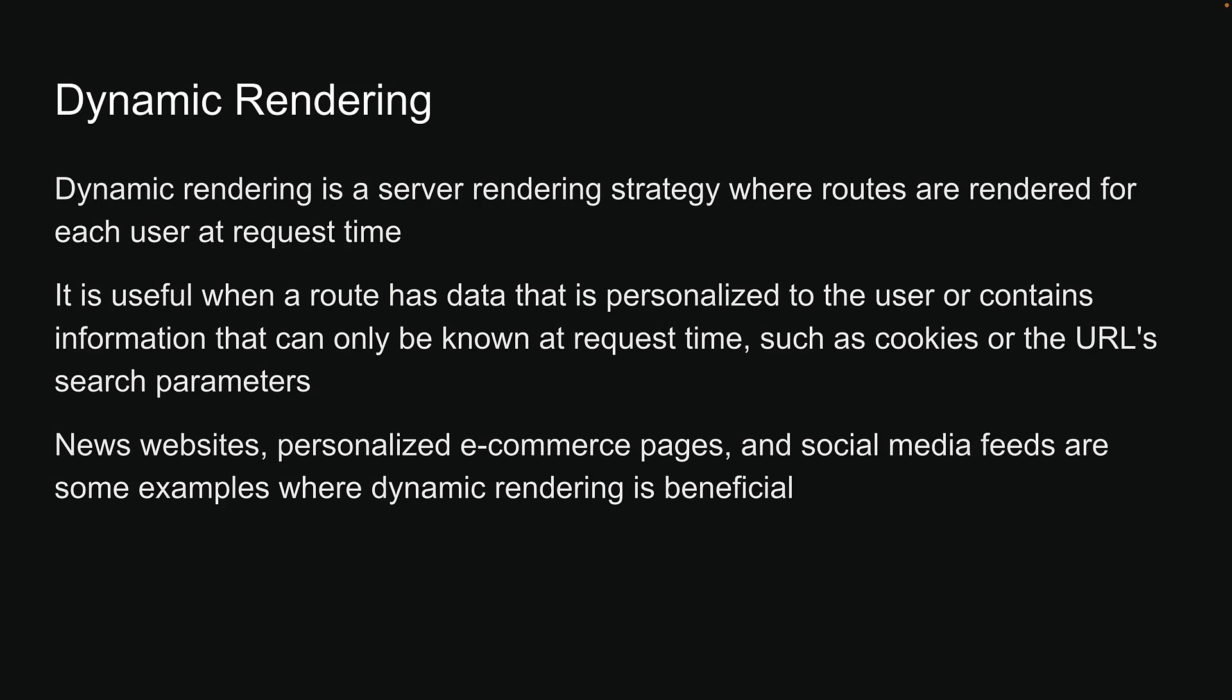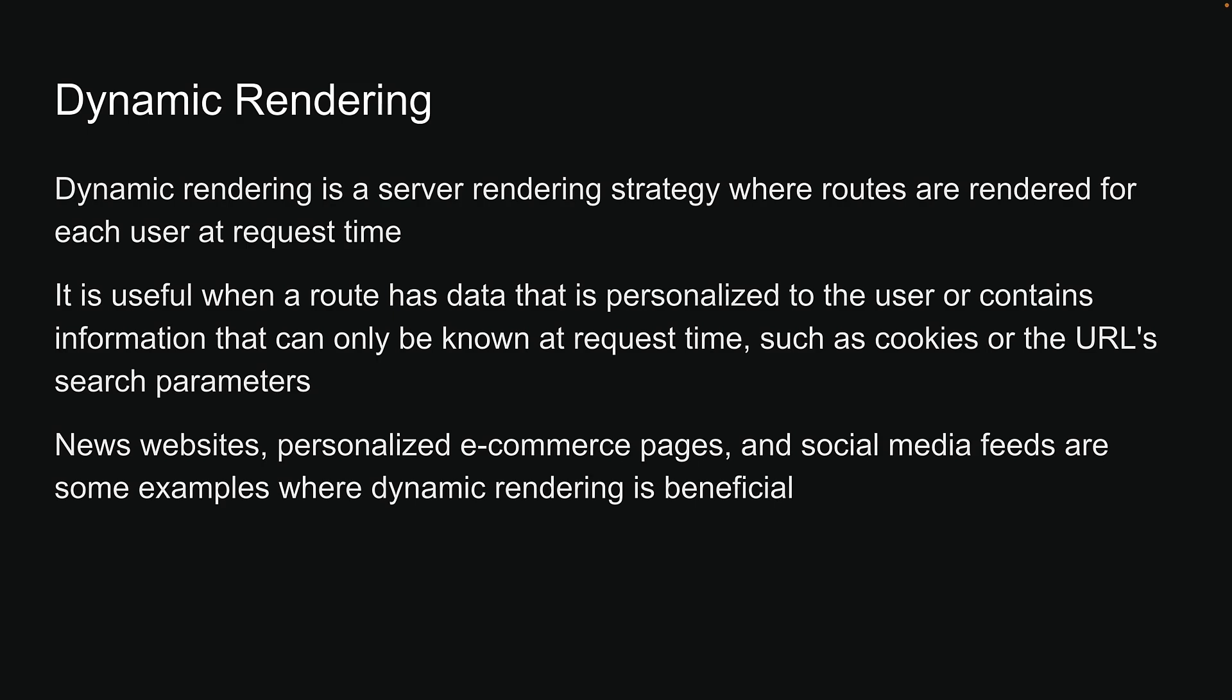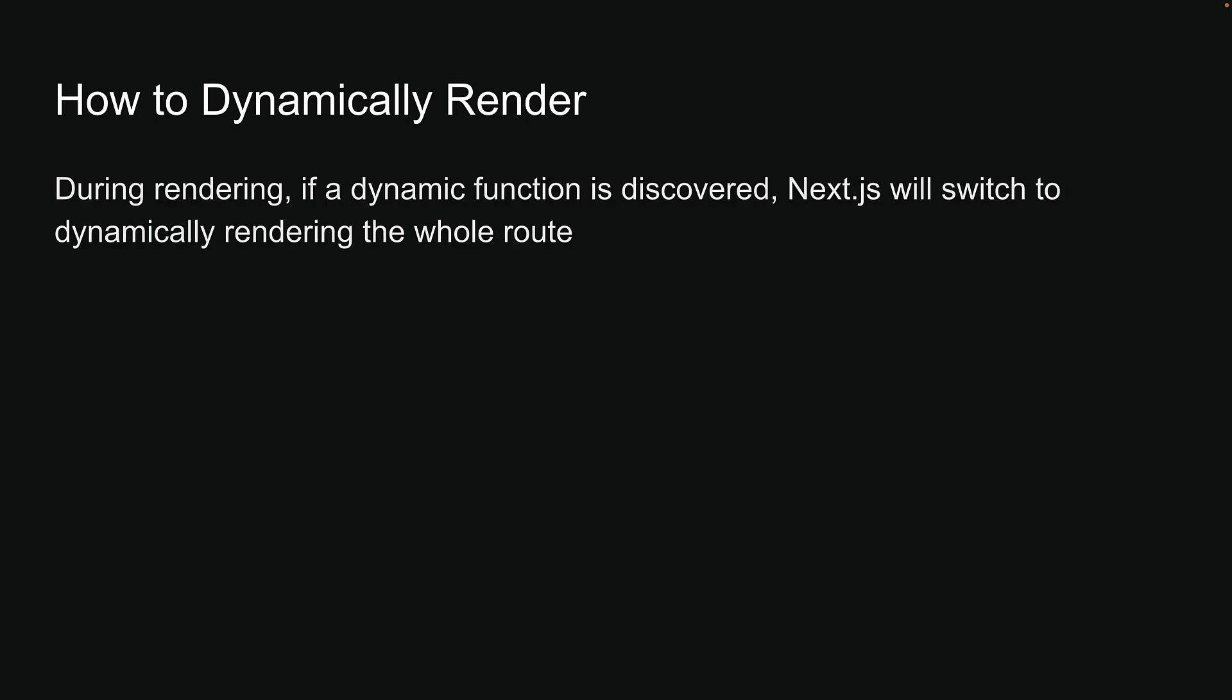Now that we understand what dynamic rendering is and when to use it, the next question is how do we use it, or how do we inform NextJS that we want to dynamically render a particular route in our application? It turns out, during rendering, if a dynamic function is discovered, NextJS will automatically switch to dynamically rendering the whole route.